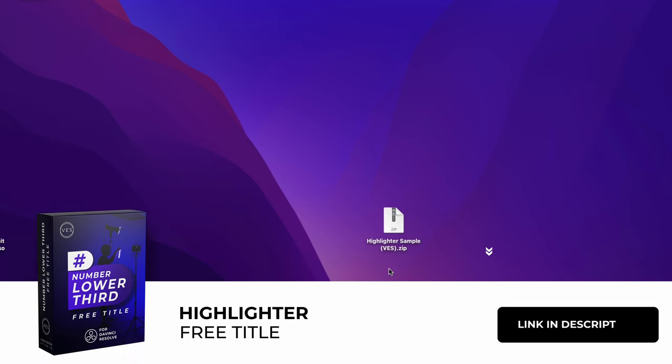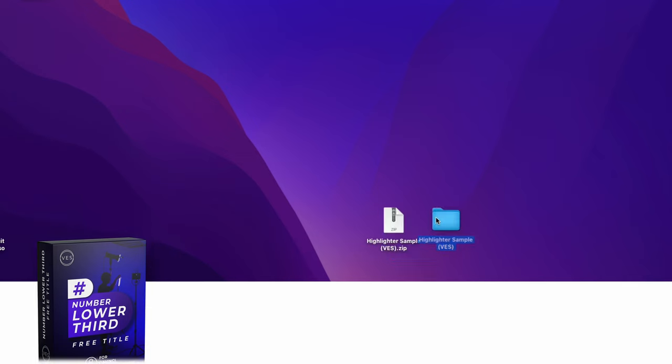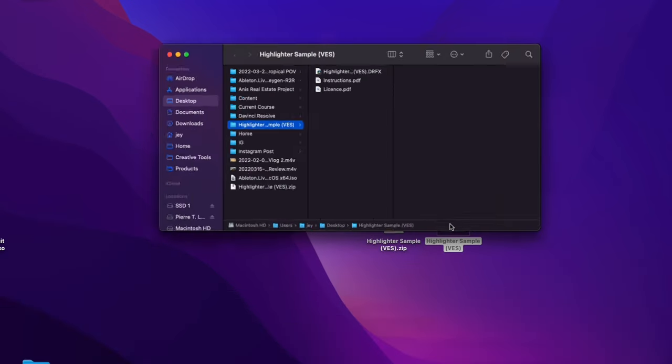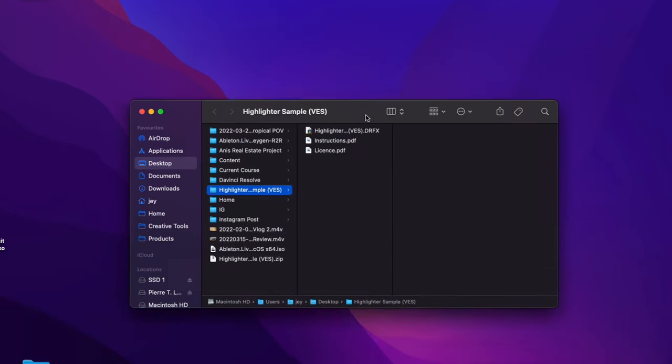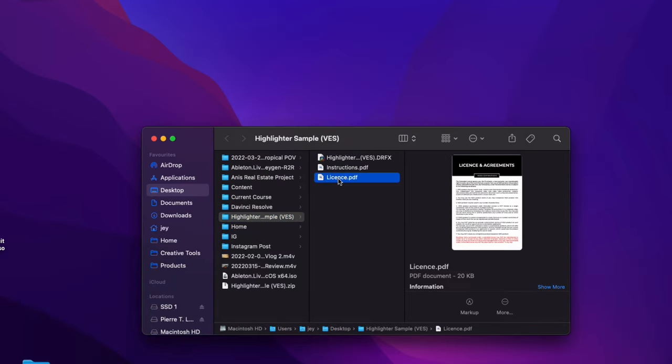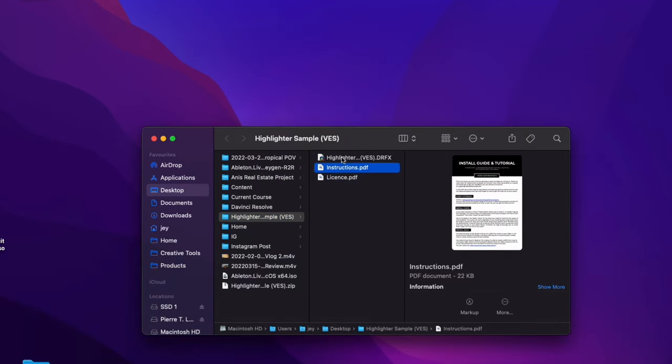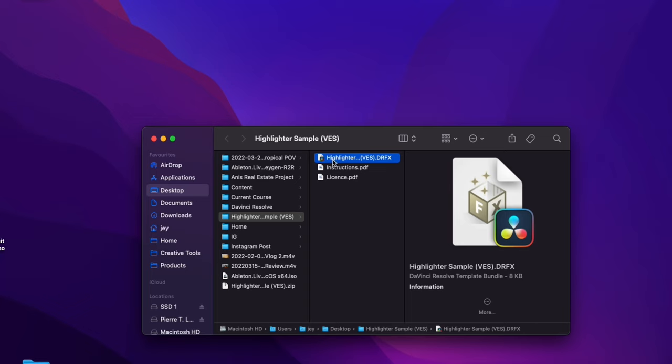You can download this package by clicking the link in the description below. You're going to get a zip file, just double click on it to unzip it. You will get this folder. In the folder you have a couple of things. You have the license, the instruction and the drfx file to install.